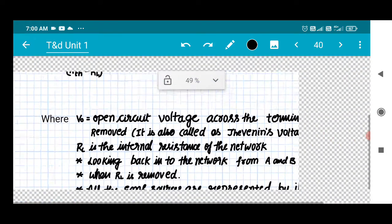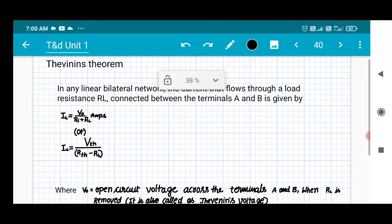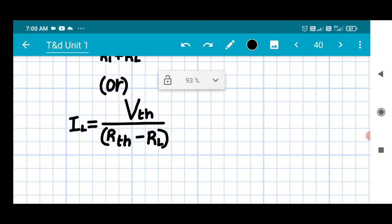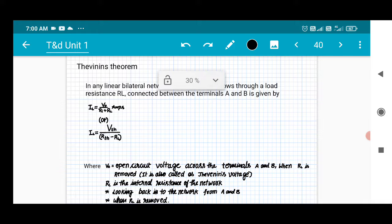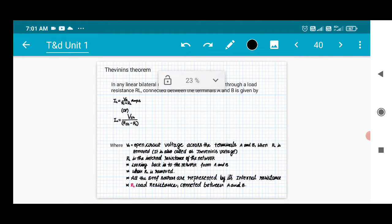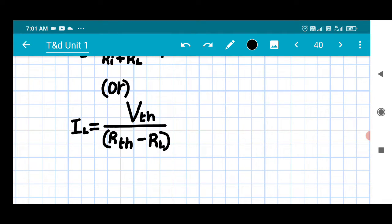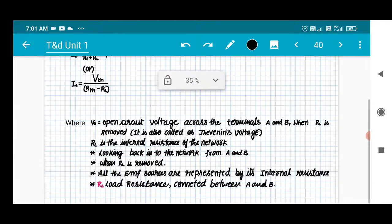Now we are going to understand what Thevenin's theorem is. In any linear bilateral network, the current that flows through the load resistance RL is given by IL = VTH / (RTH + RL). Once we find out VTH and RTH, we know that RL is the load resistance — whatever resistance is there on the load side.